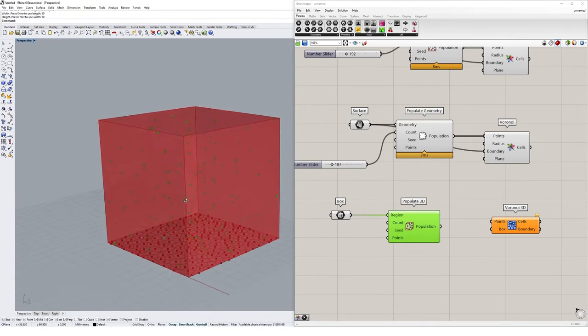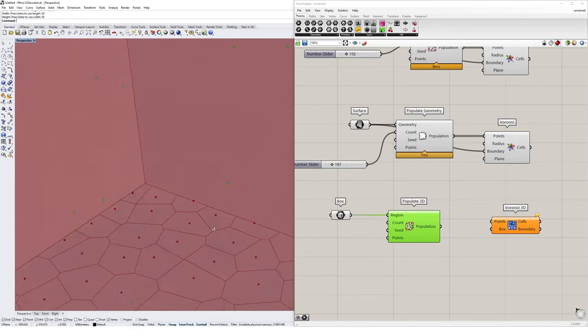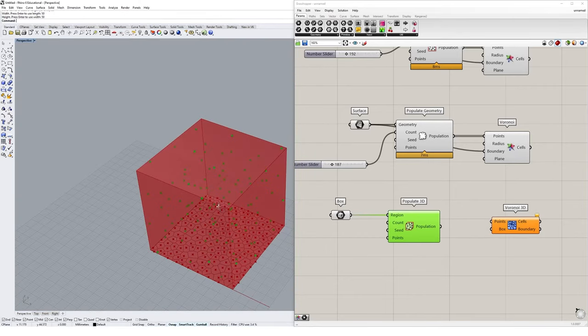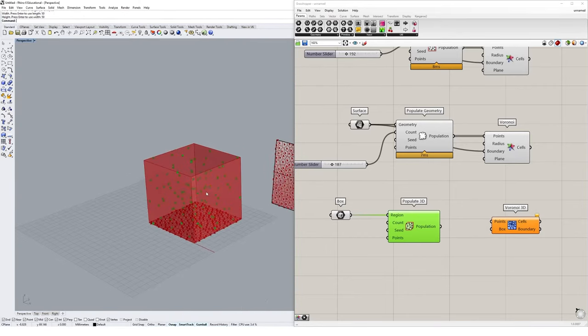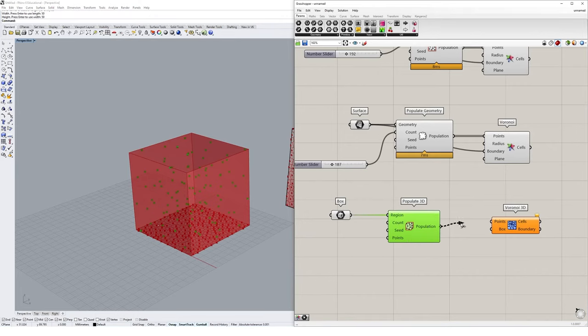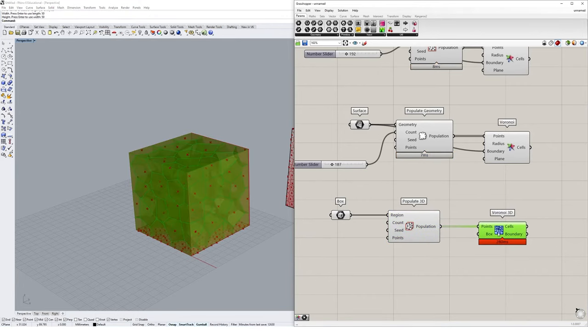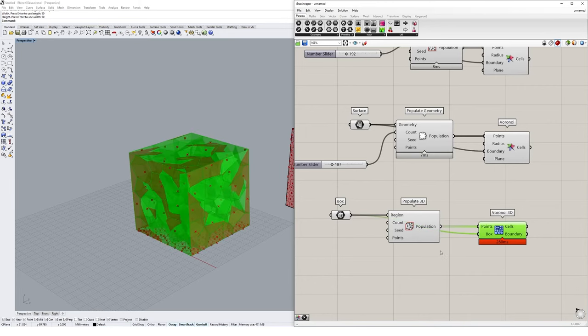You'll see I now have populated the inside of my box with 100 of these points. I can go and put those points into the Voronoi 3D diagram, and we can just make sure that it's capped within our boundary by putting the box in as the region.